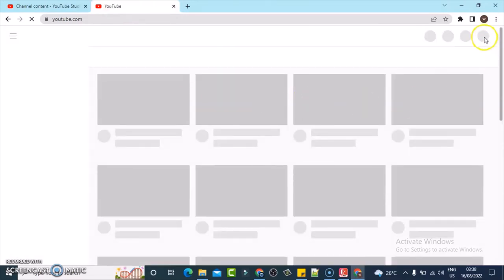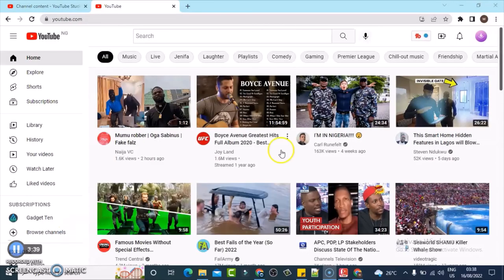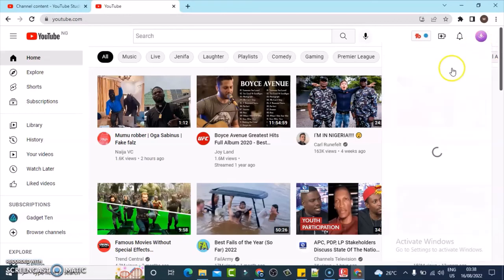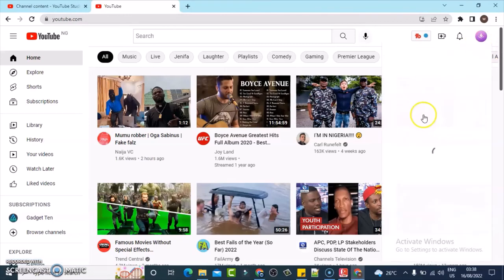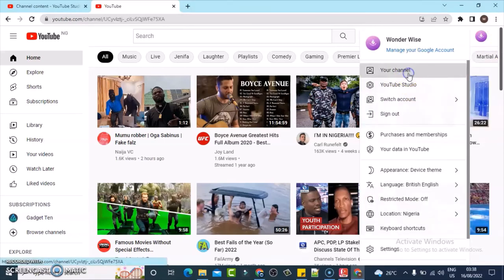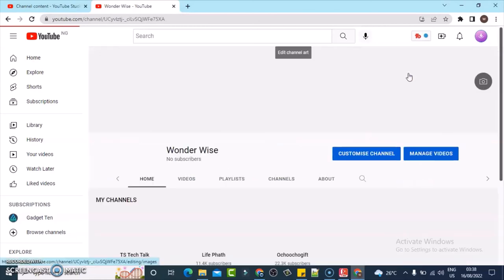And then go over to your channel section. It's still loading, let me wait for it. All right, click on this section and go over to your channel section and wait for it to load.